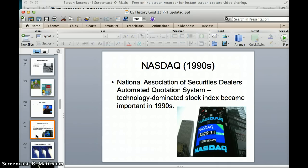We talked about the Dow Jones Industrial Index. NASDAQ in the 1990s — the technology-dominated stock index — became a key number showing how the stock market was doing during that period.